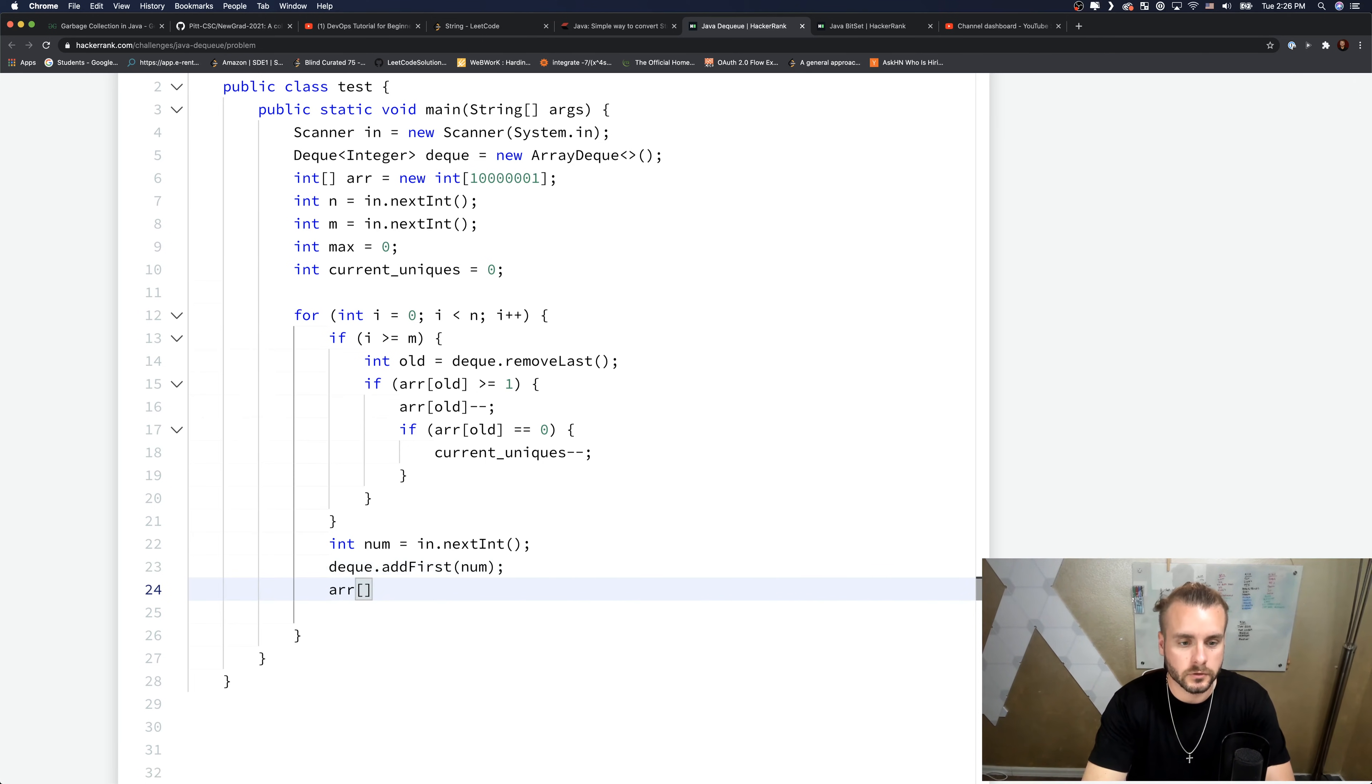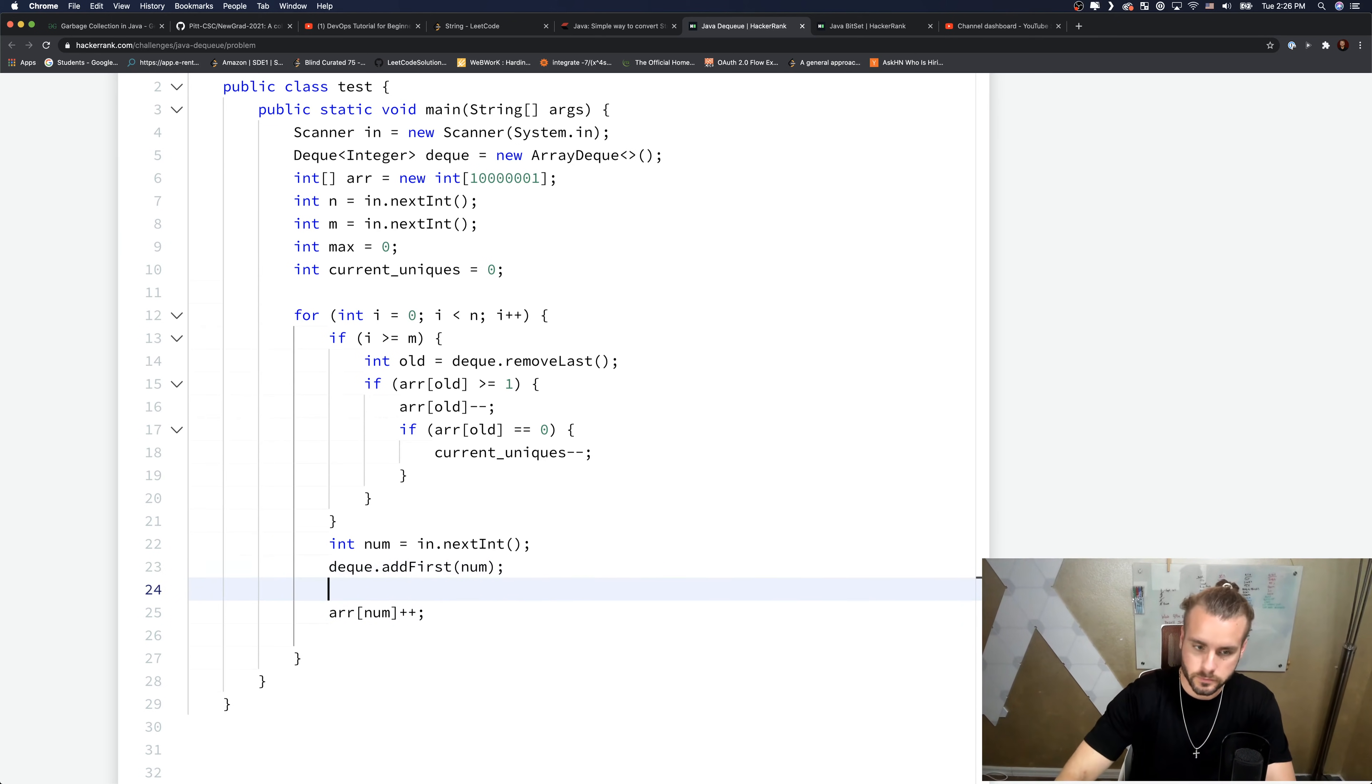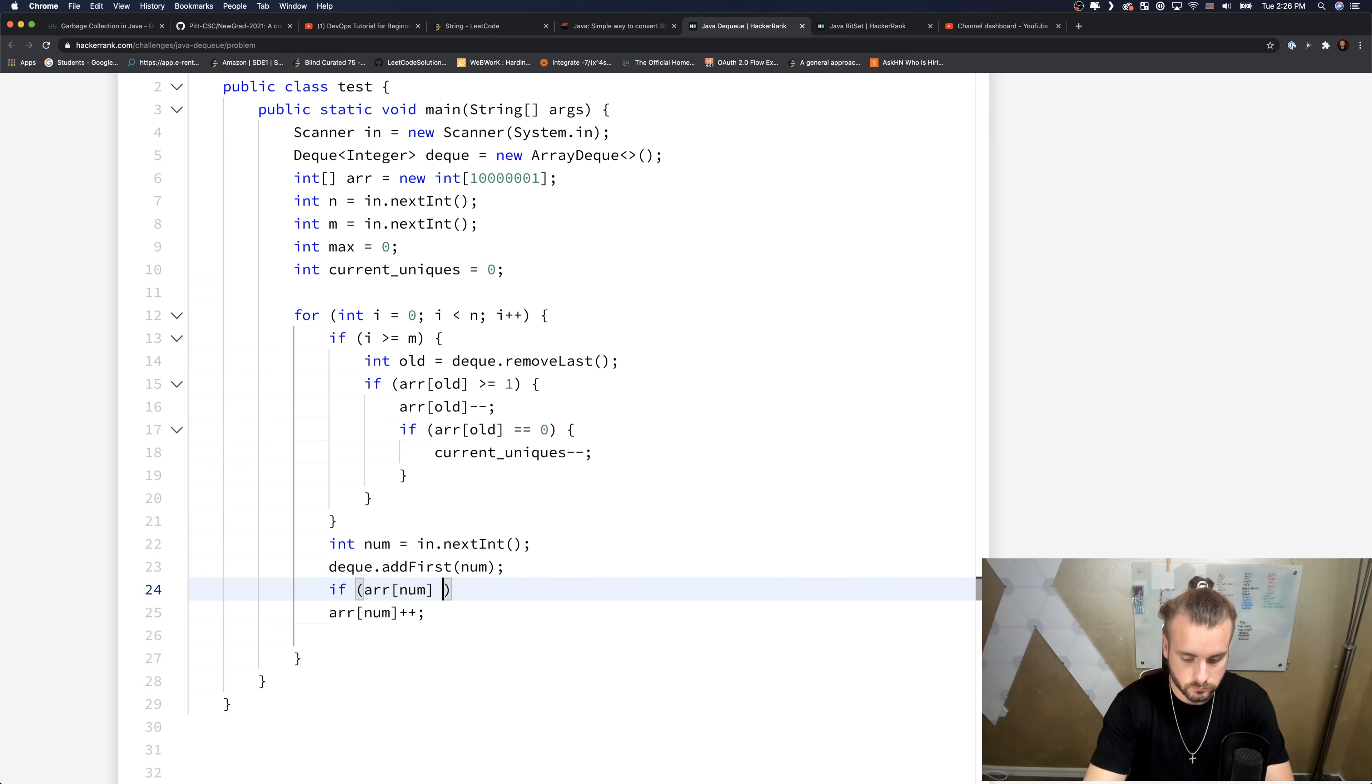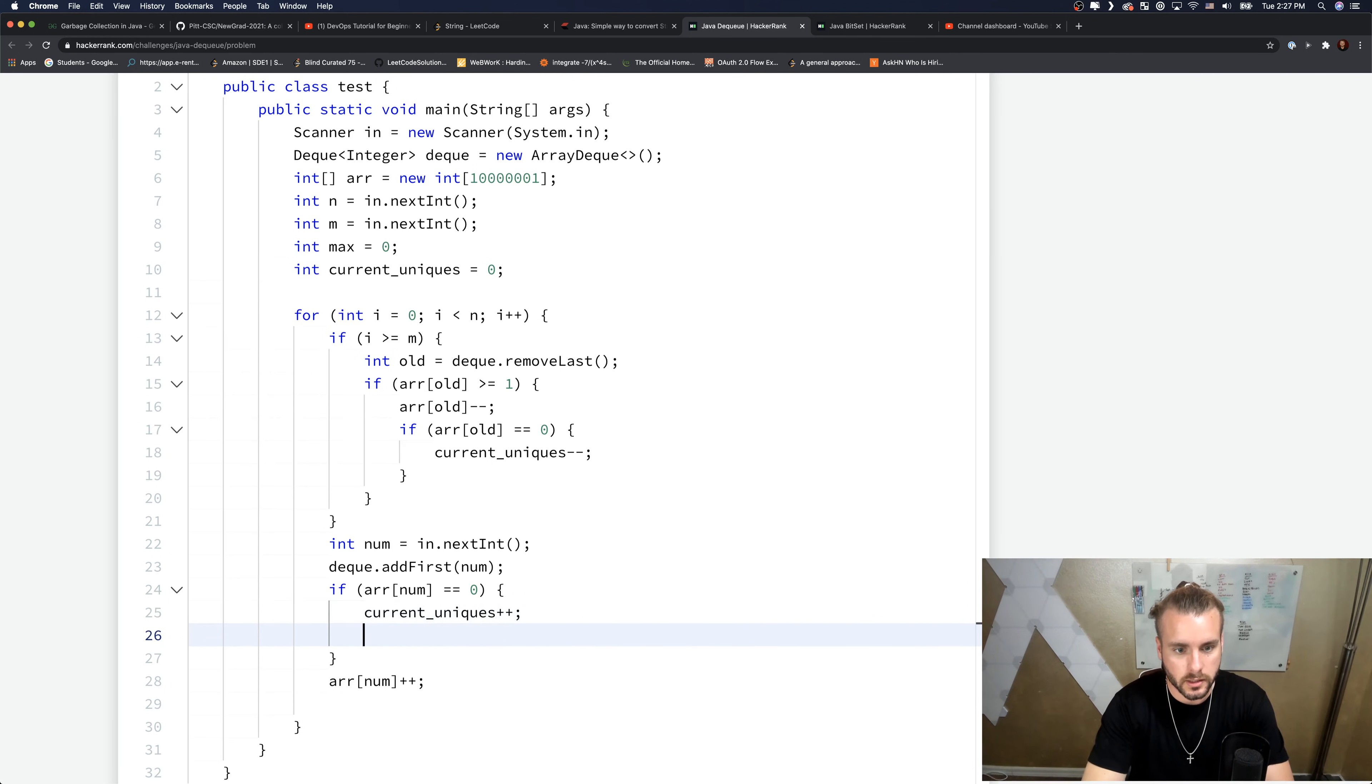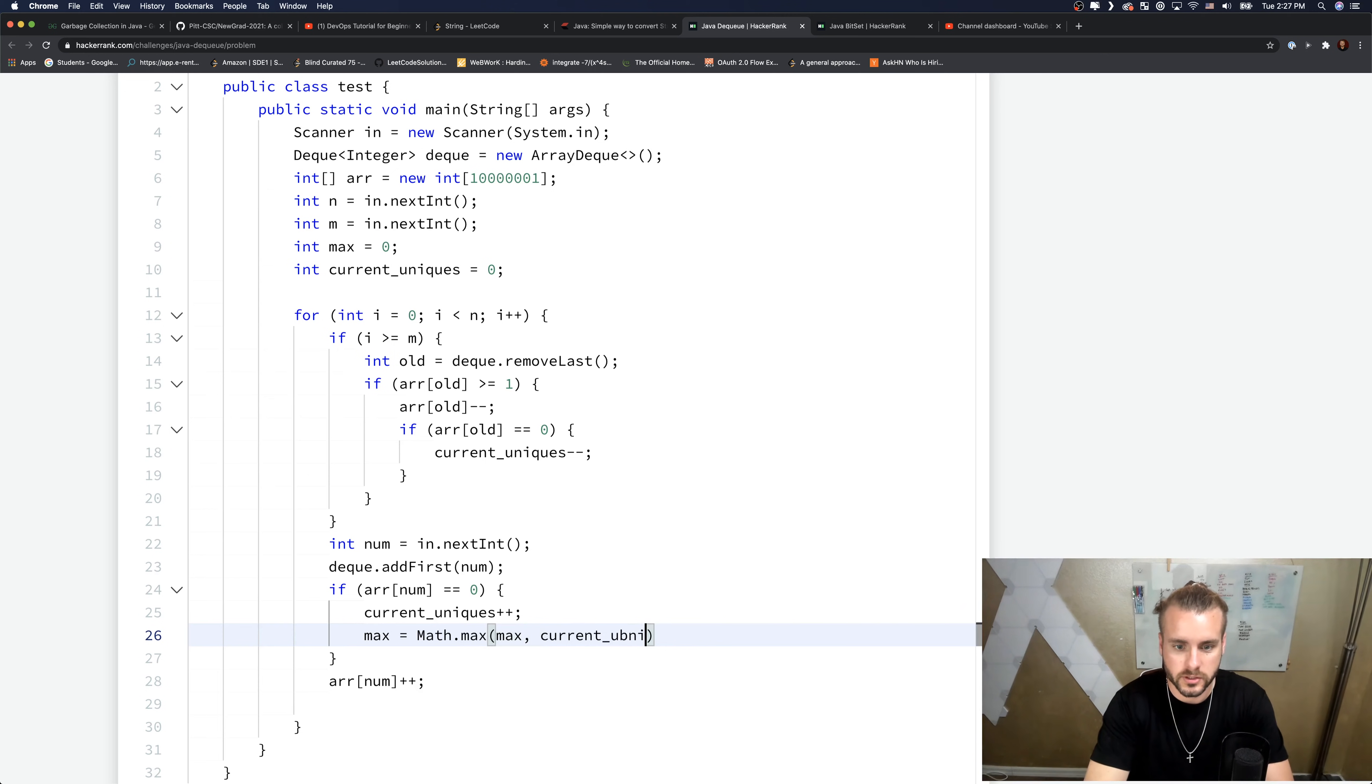And we want to increment the arr[num]. If there's no value at the arr[num], then we need to increment current uniques and we need to update the max between max and current uniques.